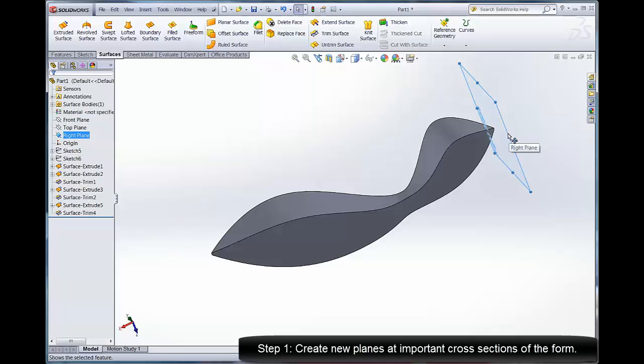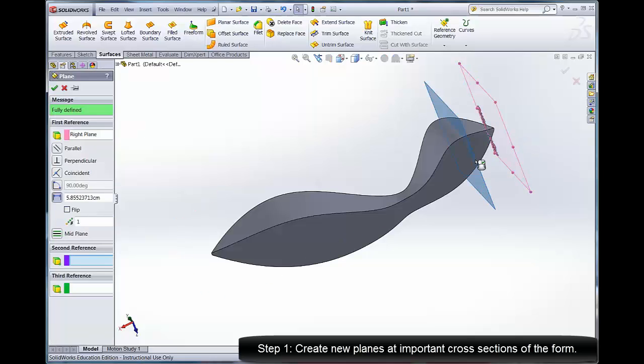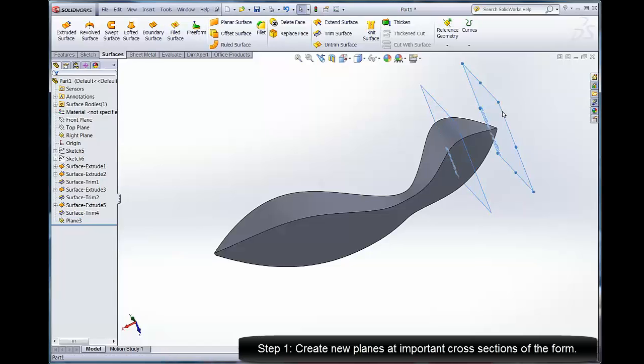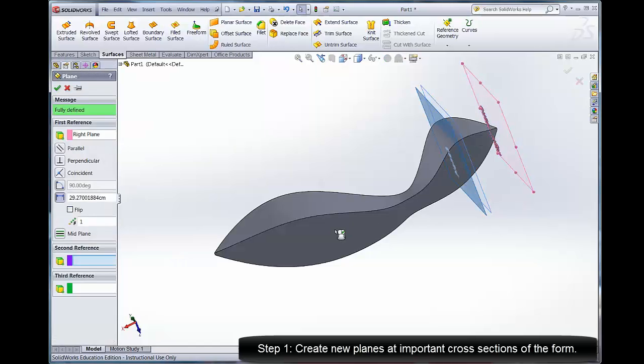The first thing I'm going to do is start some planes and put them at important spots along the form that determine maybe an important cross section that would be nice to sketch.